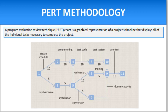A project manager creates a PERT chart in order to analyze all of a project's tasks while estimating the amount of time required to complete each one. Using this information, the project manager can estimate the minimum amount of time required to complete the entire project. This information also helps the manager develop a project budget and determine the resources necessary to accomplish the project.